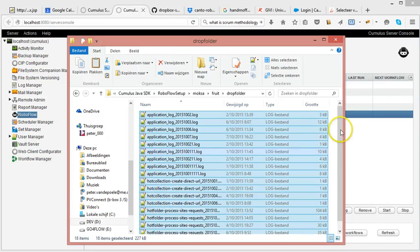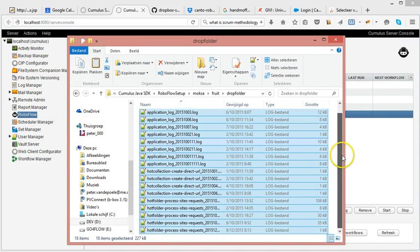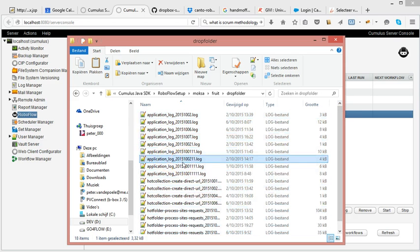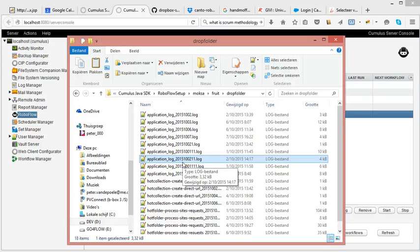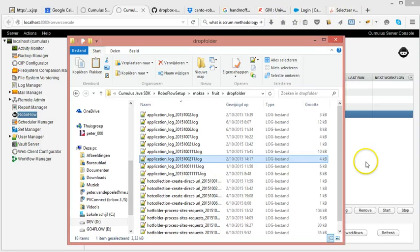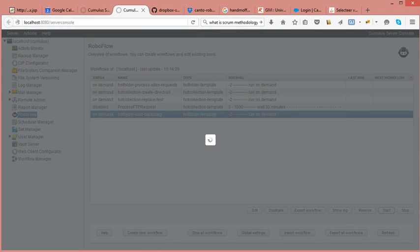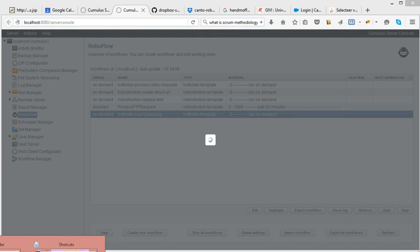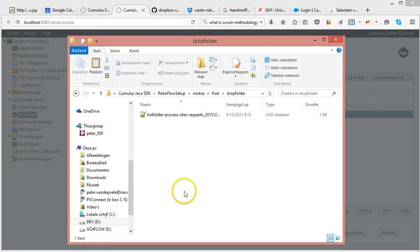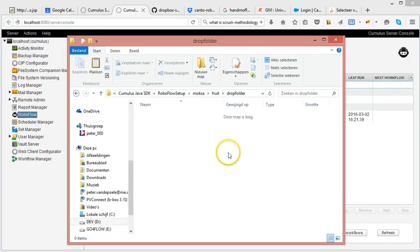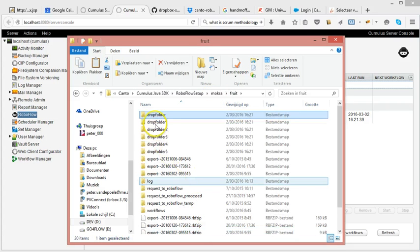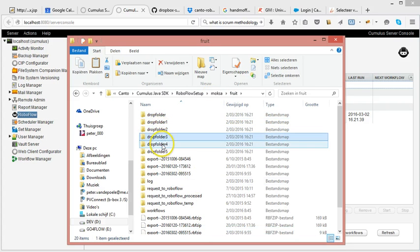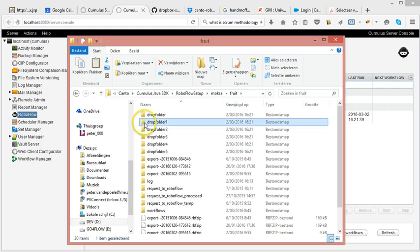In this folder, so I have 18 files in here. So instead of your one processing workflow having to process 18 files, I can now load balance them over five different workflows, five different hot folders. So if I start it, I can say start, and you can see that they're being processed, the files are going away.